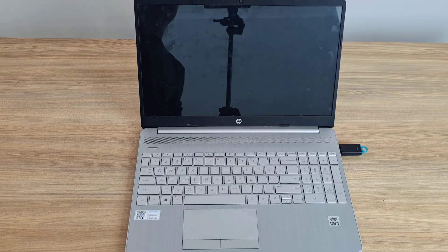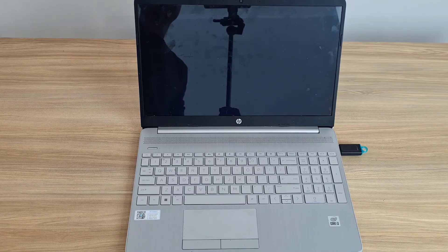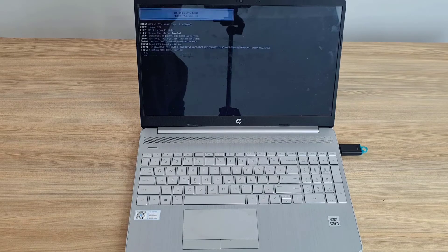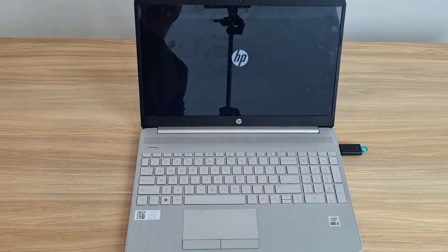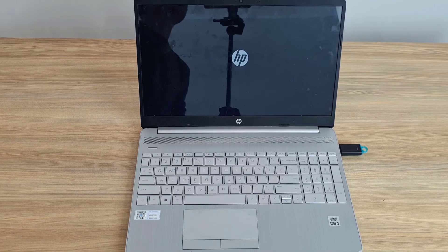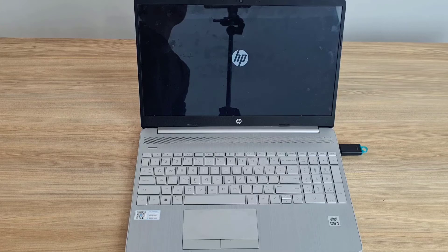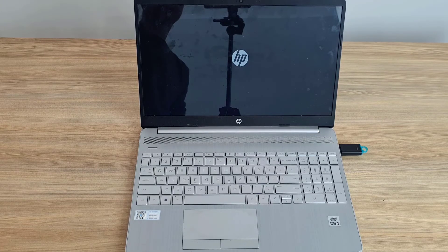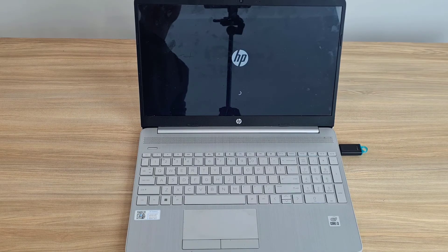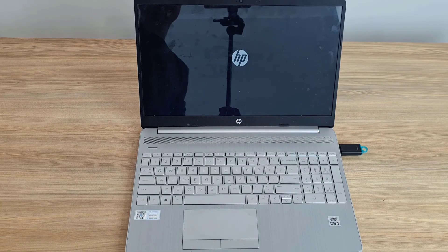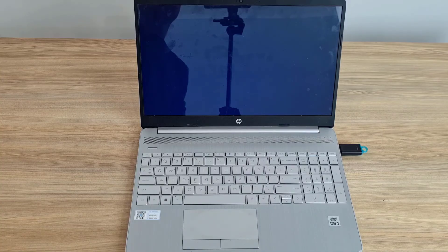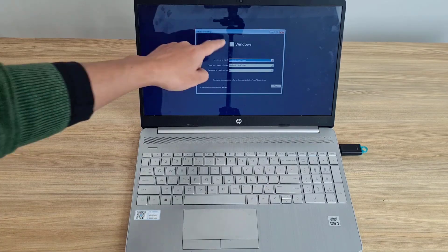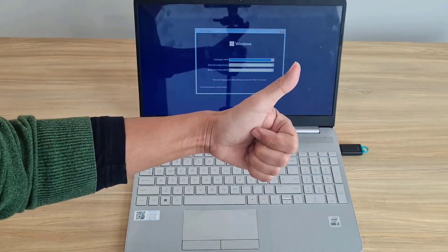Here are the ways to boot the HP laptop from portable drive. Thanks for watching. Don't forget to like and subscribe. Good luck. I'll see you next time.